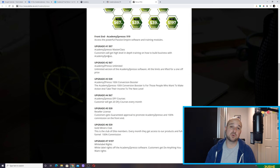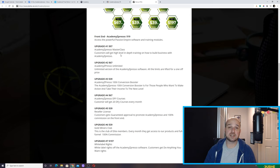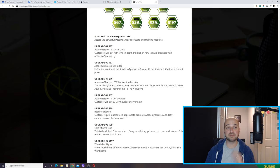Upgrade number one: you pay $97 for a masterclass, but I don't really know what the masterclass is about. It just says customers will get high-level in-depth training on how to build businesses with Academy Expresso. I'm guessing if you're going to pick up this product and really don't know what you're going to do with it, for $97 maybe you could get pointed in the right direction.